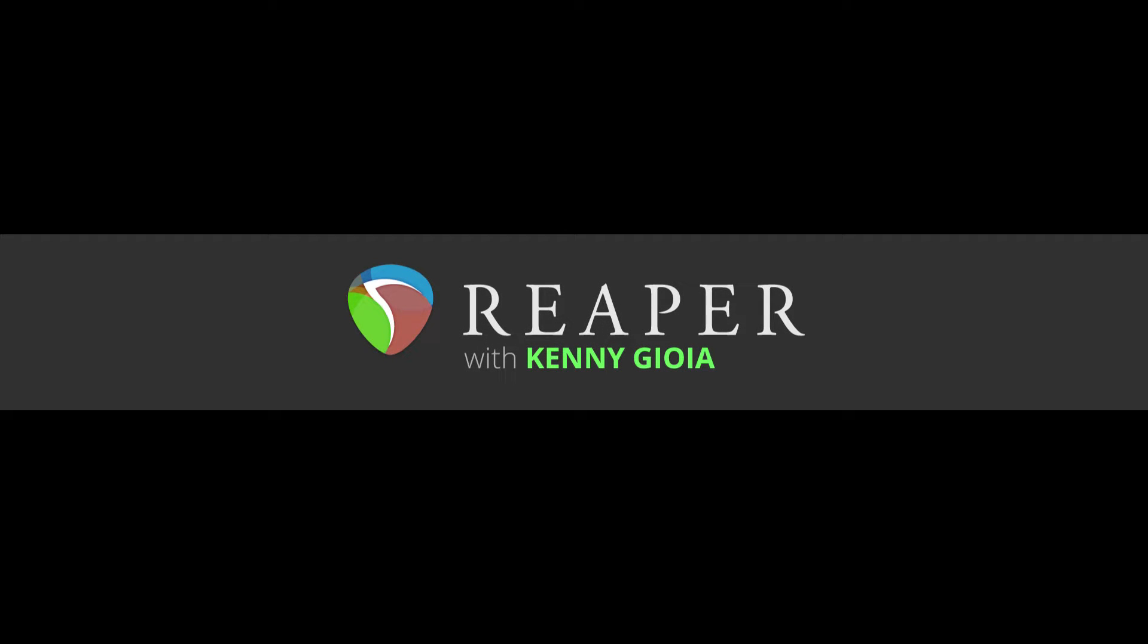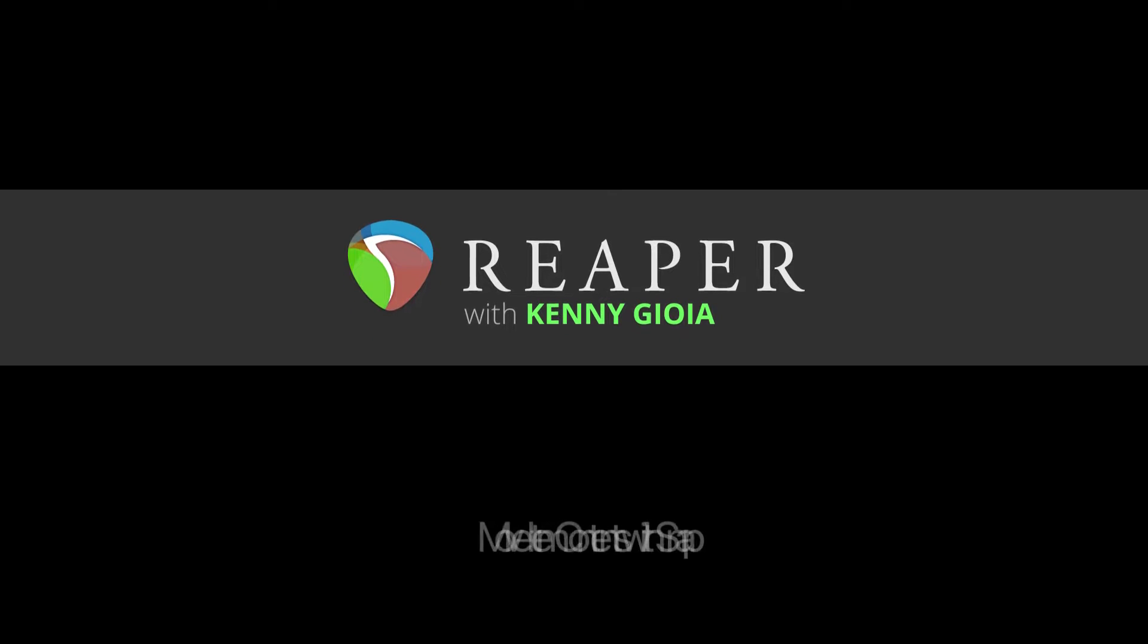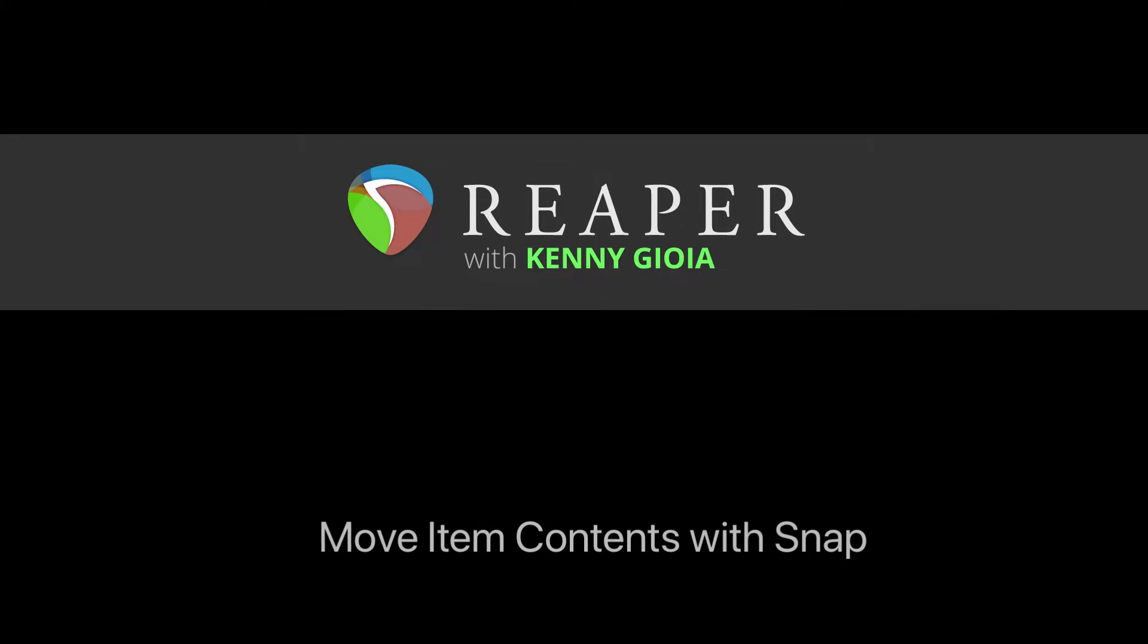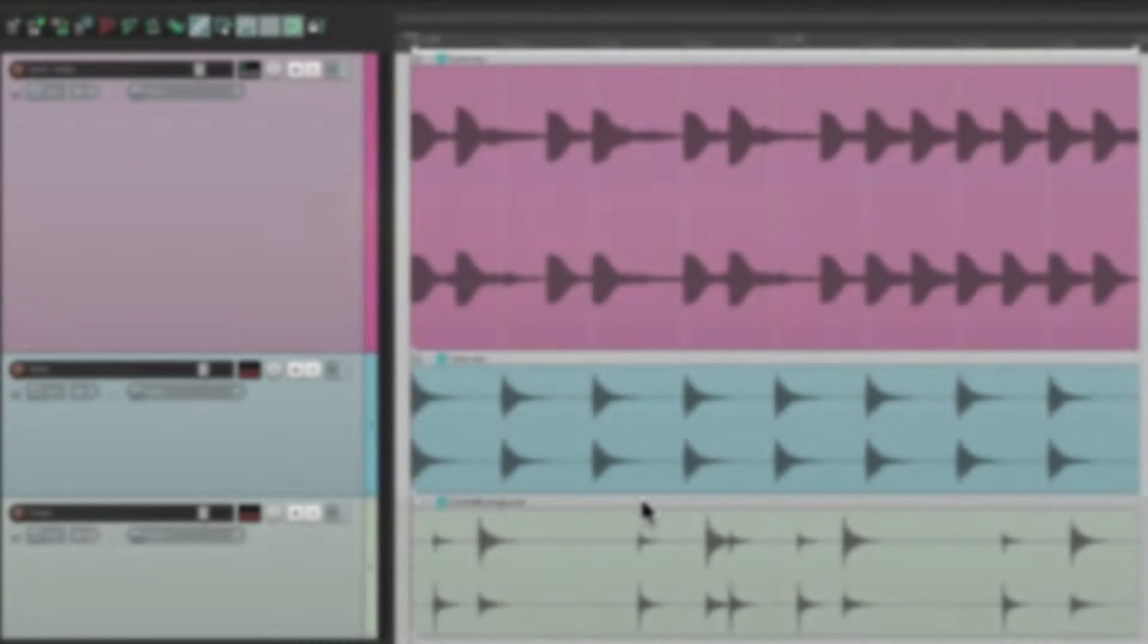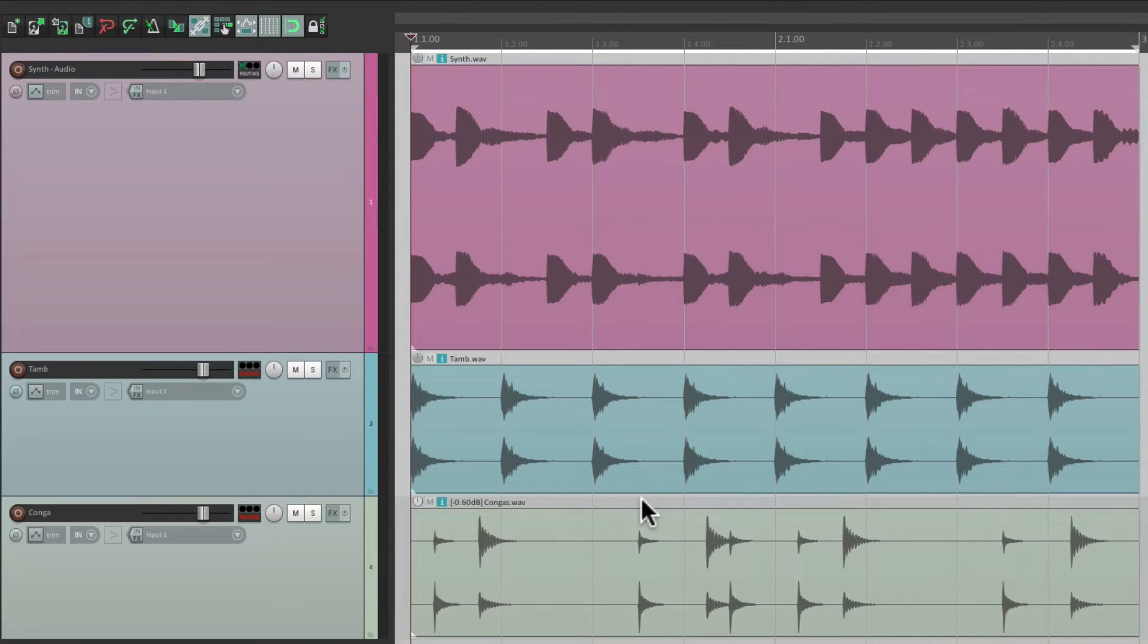Hi, I'm Kenny Gioia. Welcome to another one of my tutorials. In this video, I'm going to show you how to move item contents with snap in Reaper. Here's a project in front of me with a few loops.